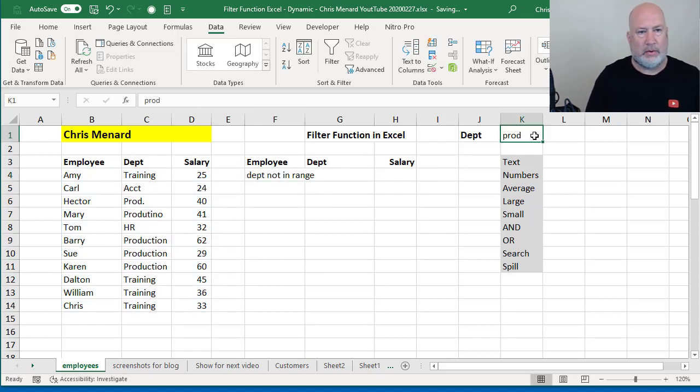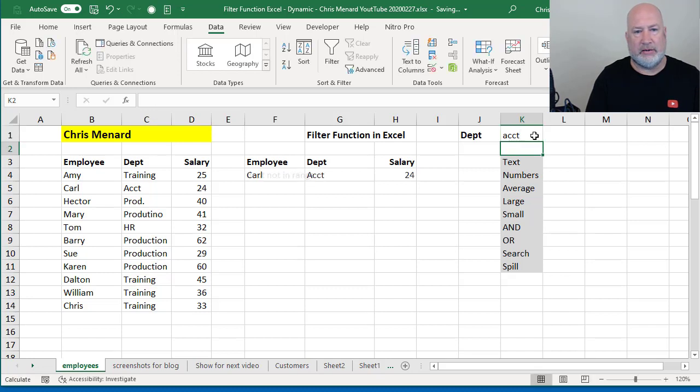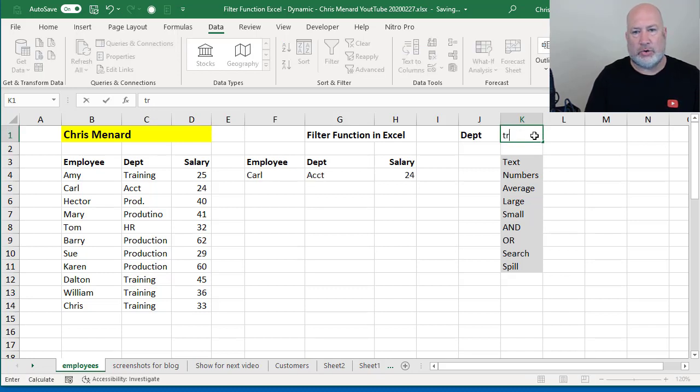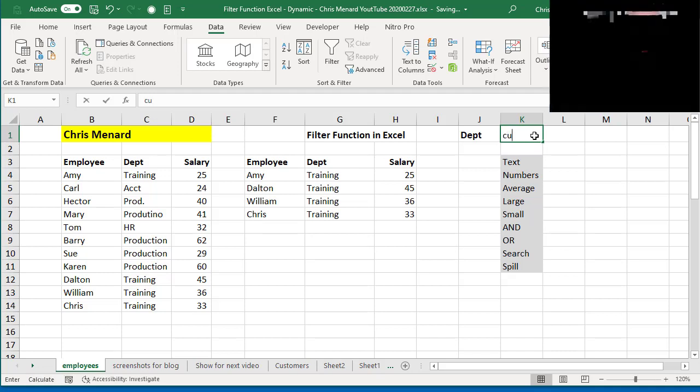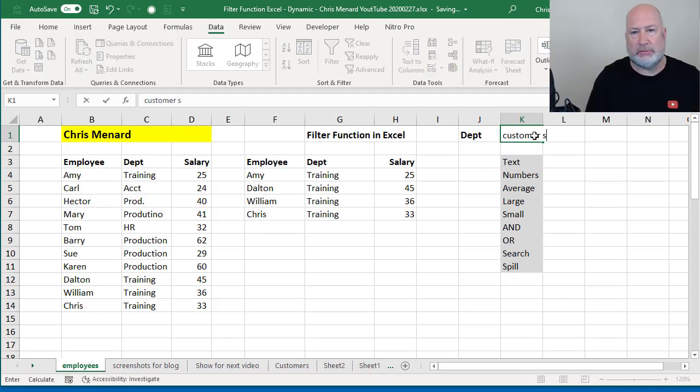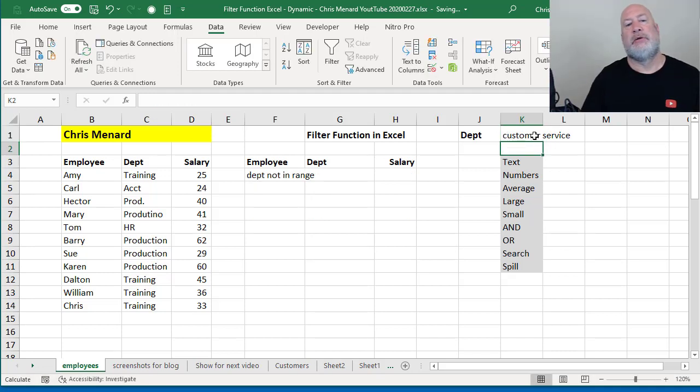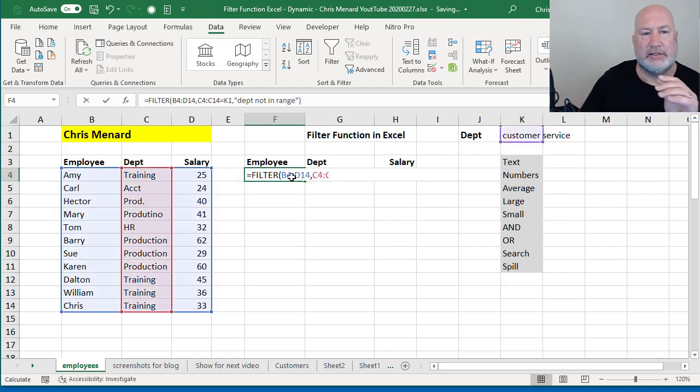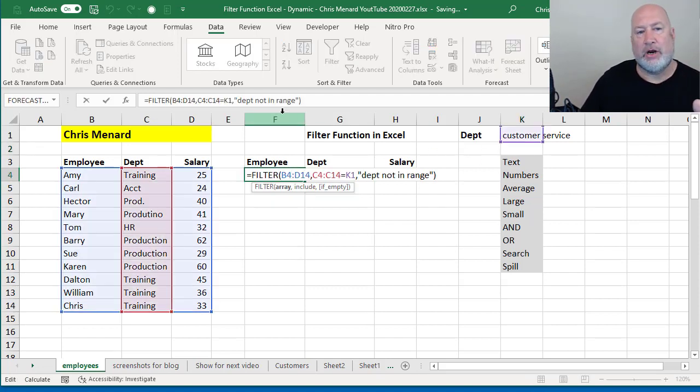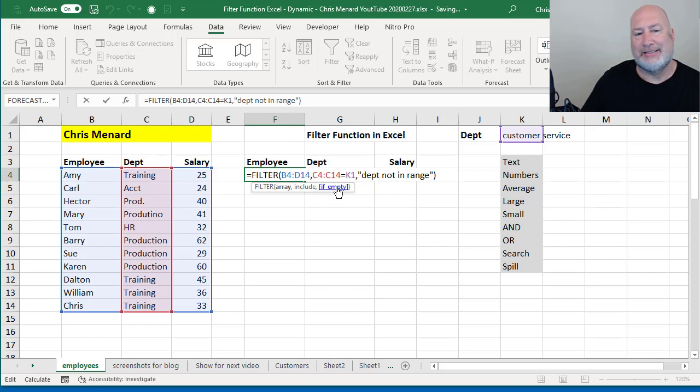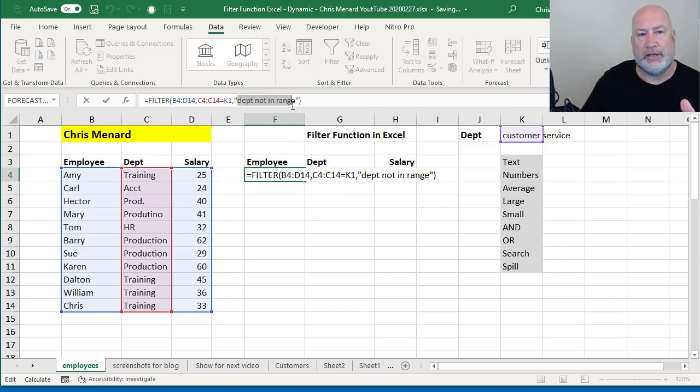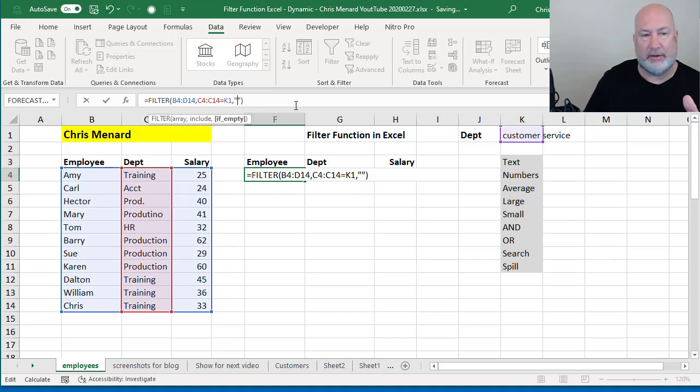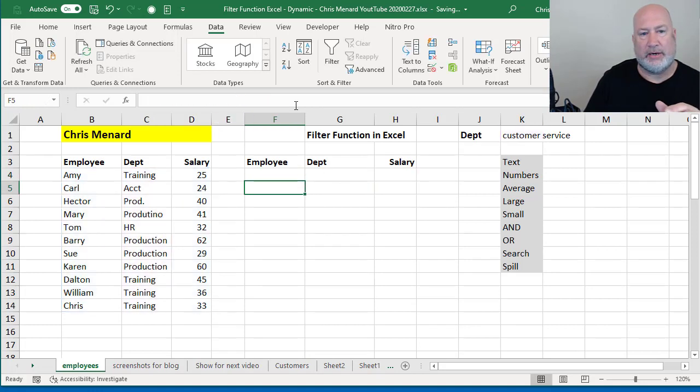Let's test this. ACCT, working, training, working. I come in and type in customer service, department not in my range. So that is that third argument with the filter function. It is the optional argument and it says, if empty, if I wanted to return something else, a blank would have been this right here.